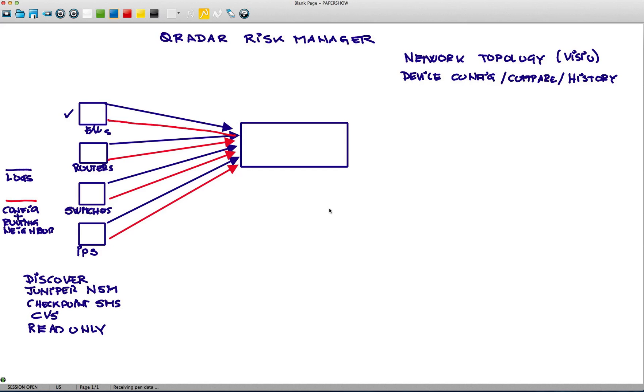You can also, of course, locate shadow rules, those ineffective rules that will never be executed, because they've been shadowed by another preceding rule on the firewall. But again, these are nice to have, but these are not the main thing. I'm reserving the best thing for the rest.